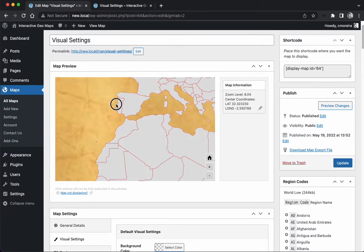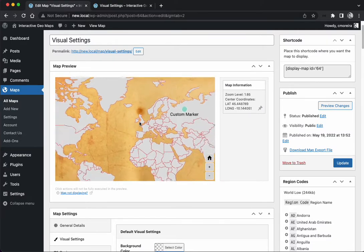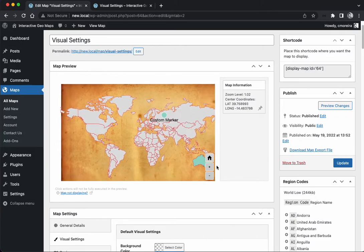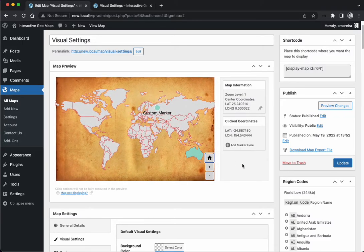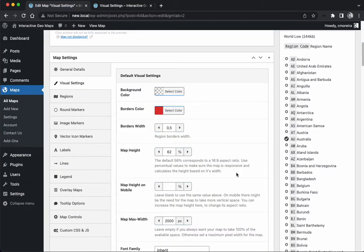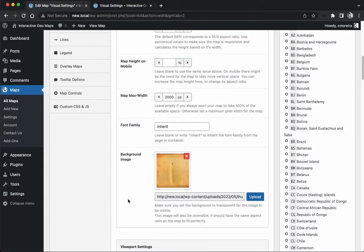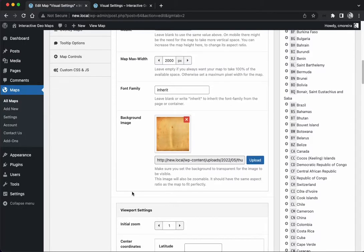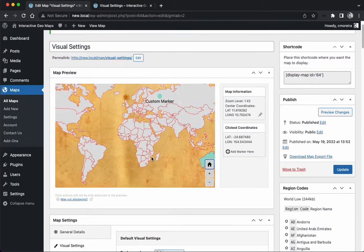The background image is going to also zoom together with your map. So this is different than setting a background of the container, maybe on your page builder in the container where you place the map - it's not going to zoom together with the map. Here the background image you place inside the default visual settings is going to be zoomable with the map itself.